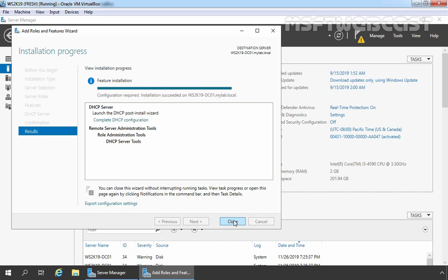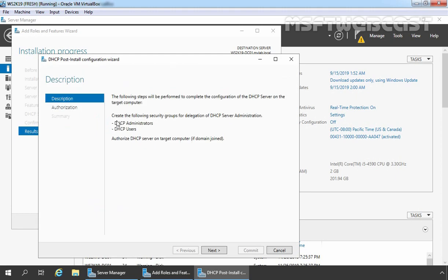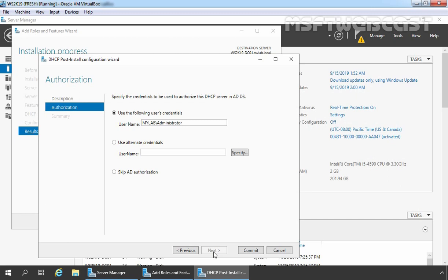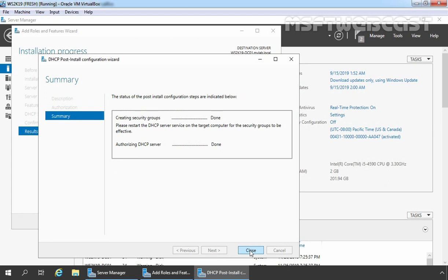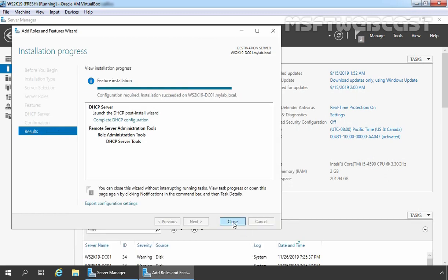After the successful installation of the DHCP server role, we need to complete the DHCP configuration as well. Click on the link to launch the DHCP Post-Install Configuration Wizard. Click Next. We are already logged in as a domain admin, so our credentials are shown as mylab\administrator. We will use this credential to authorize this DHCP server in our Active Directory domain mylab.local. Click Commit and then click Close.